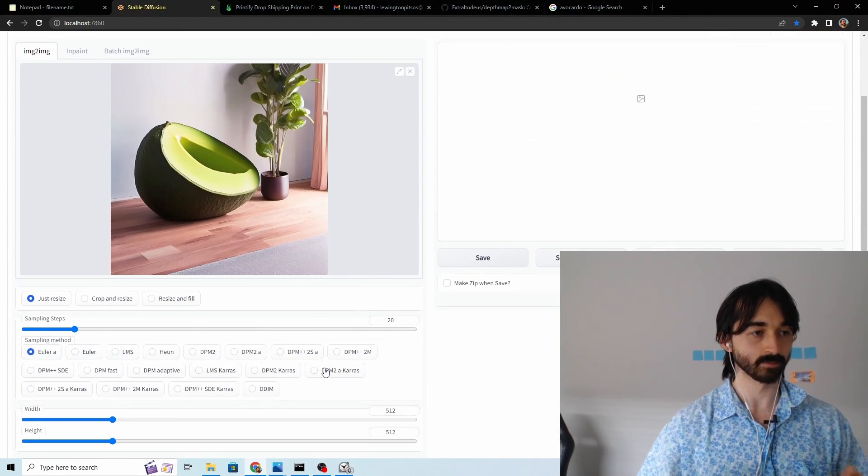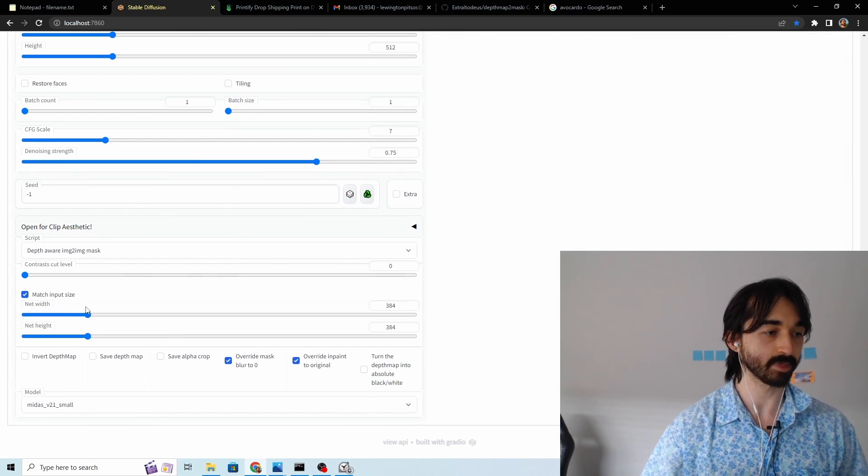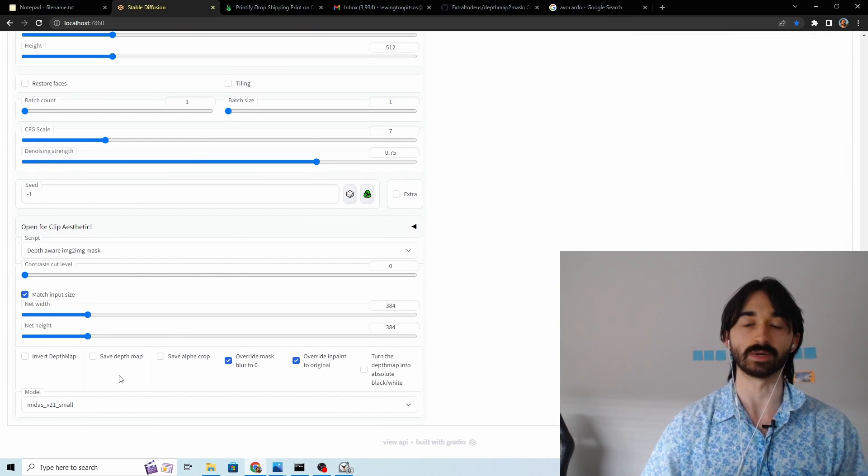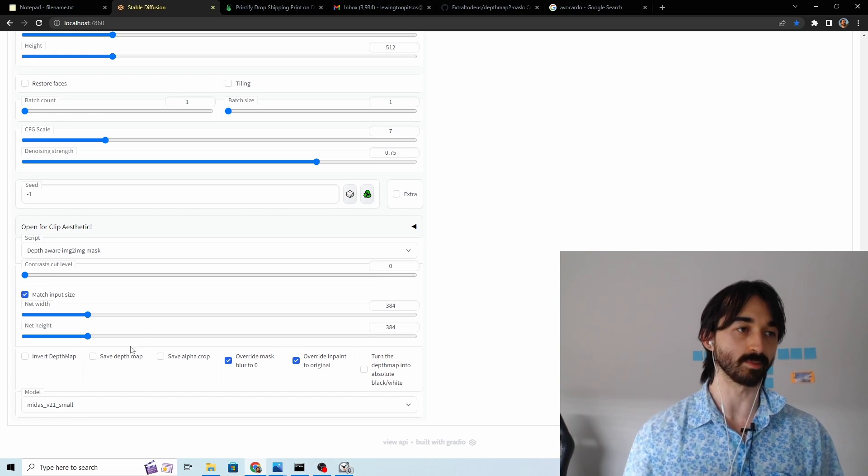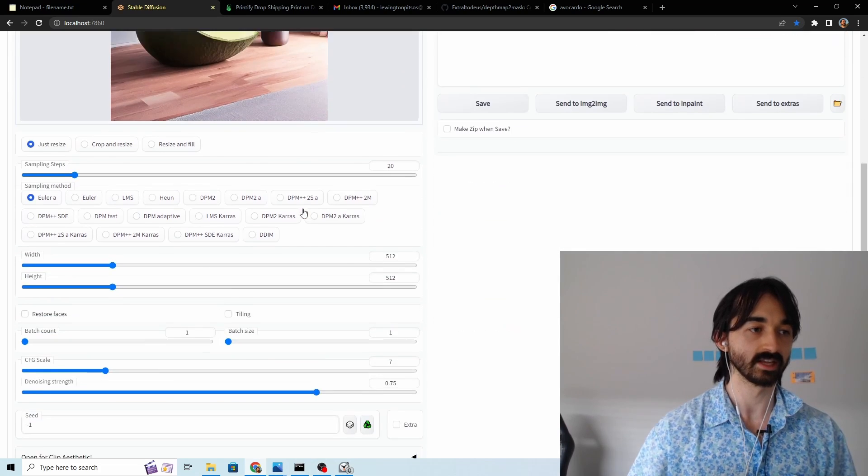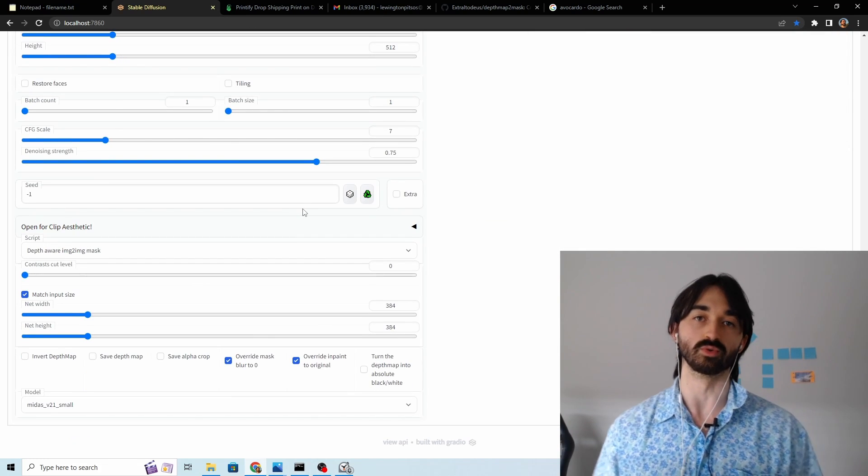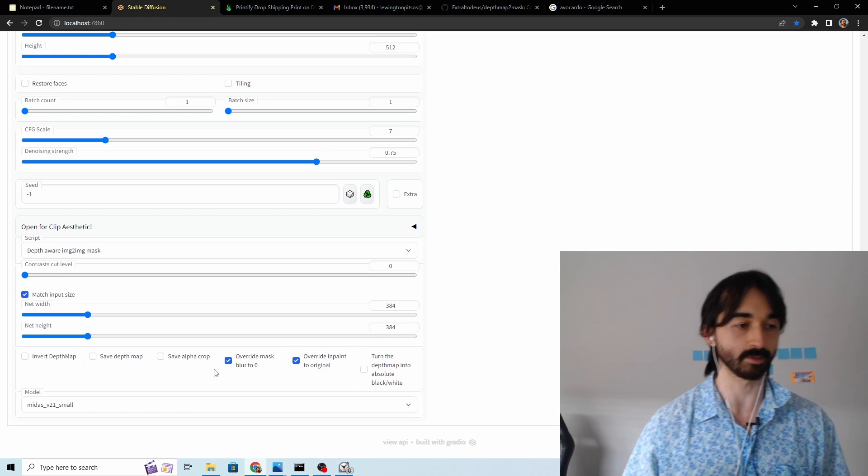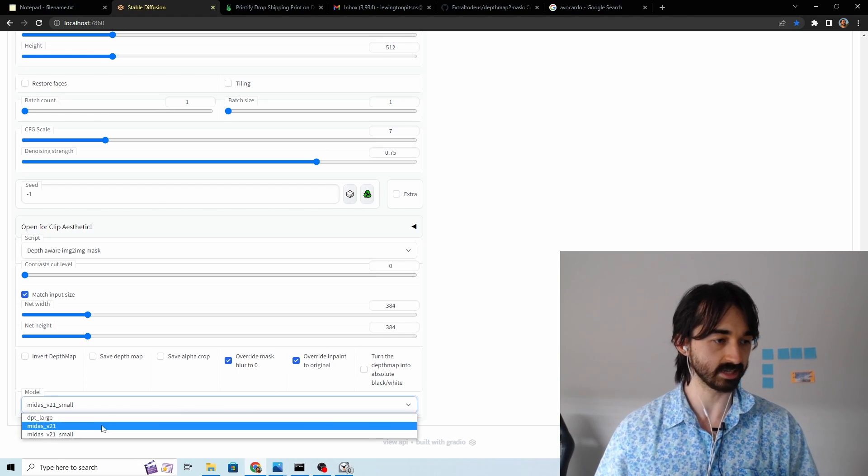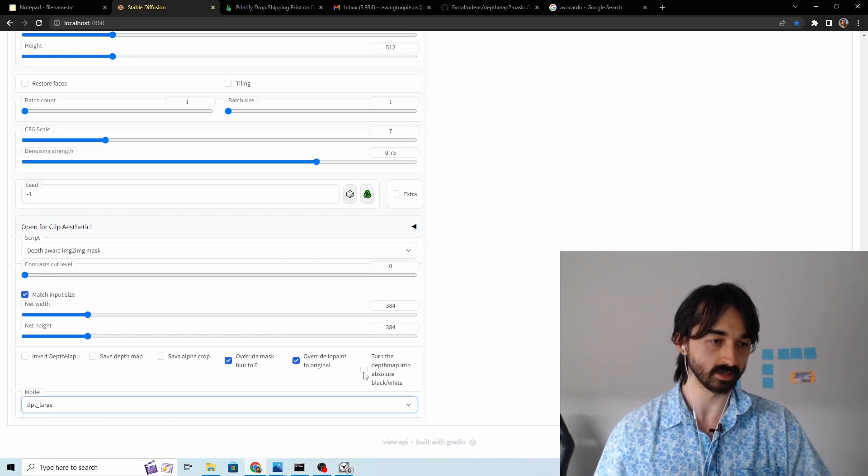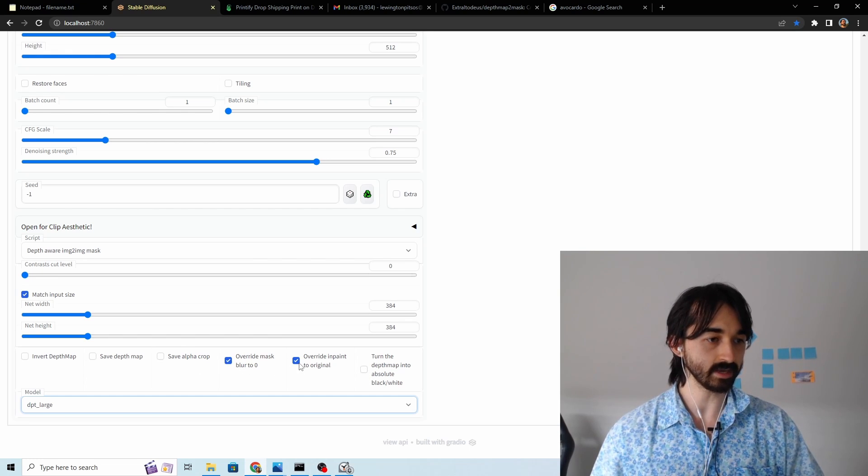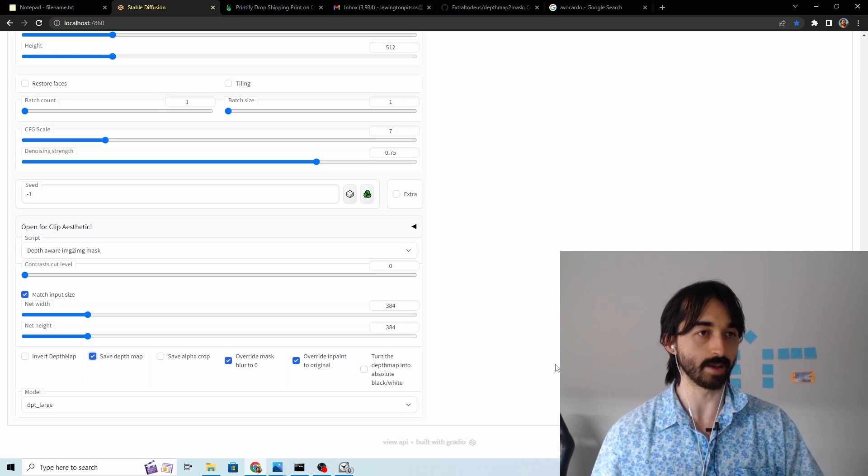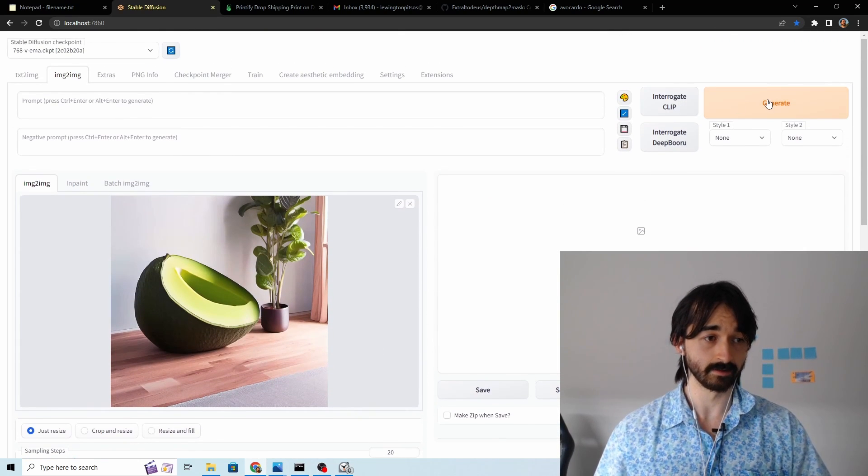Now we just want to crop out the background and what this depth mask does is it uses a different neural network that isn't stable diffusion. It's like some other thing. To estimate which pixels are foreground and which pixels are background. And it'll show you which it thinks are foreground and background by making a depth mask. So at the moment we just leave everything as it is except we use dpt large because that's the best model to use. And then we get all these settings are exactly as they should be except we want to save the depth map so we can see it later. And then you just click generate.